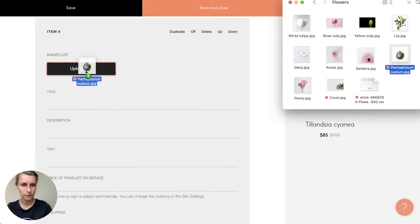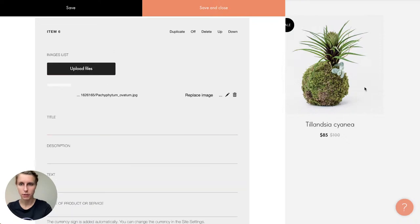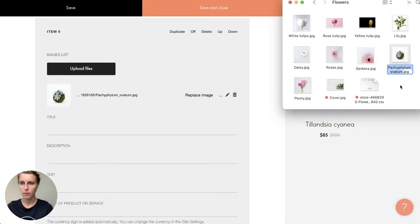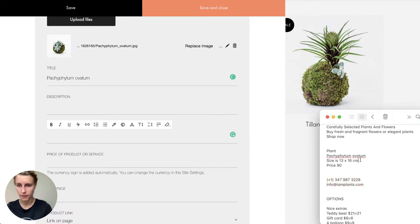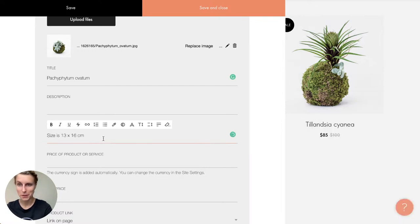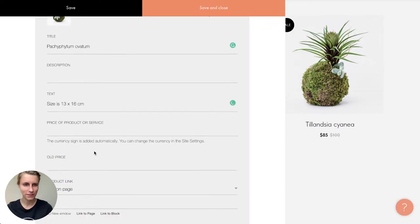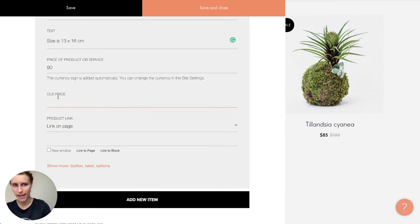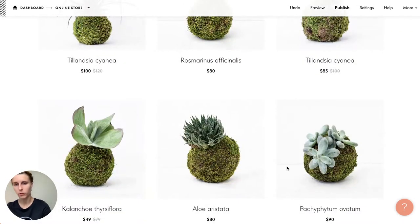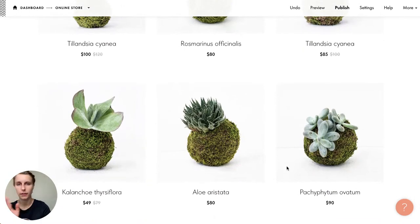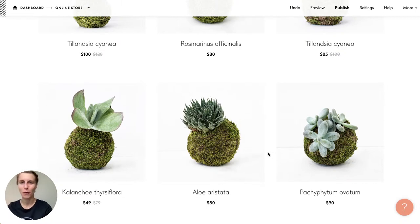I get a new card to fill in. First, I upload the image by dragging and dropping. Then I enter the plant's name, a description of the size, and the price — $90. There's no old price so it's not on sale. I save and close and it appears on the page automatically. I didn't do any layout design — I can just choose how many products I want per row.